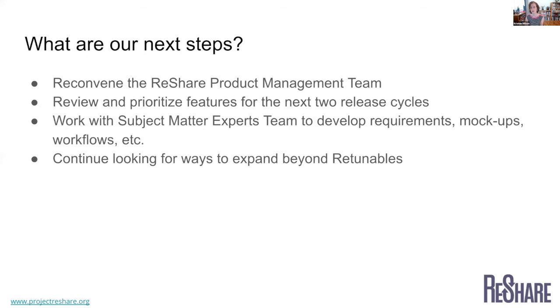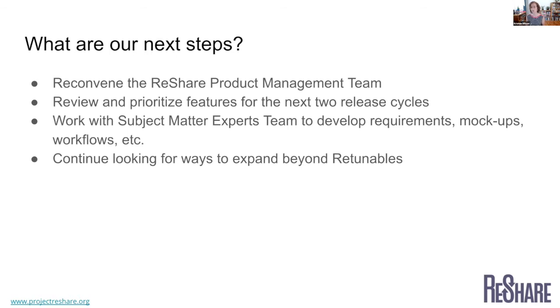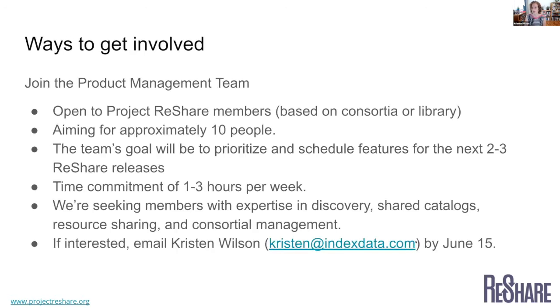And so I'm just going to wrap up my portion here with a little bit of a call to action on how people might get involved. And so this first opportunity is really aimed at existing ReShare members to think about potentially joining our product management team. We're really kind of rebuilding this group from the ground up. So there will be opportunities to join the group. And that would be open to anybody who is either their library is a member of ReShare or their library is a member of a consortia who is a member of Project ReShare.